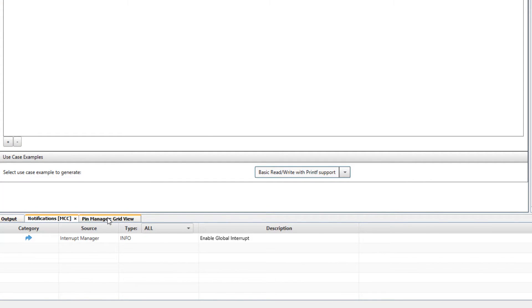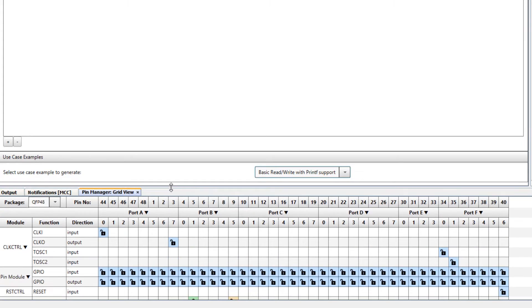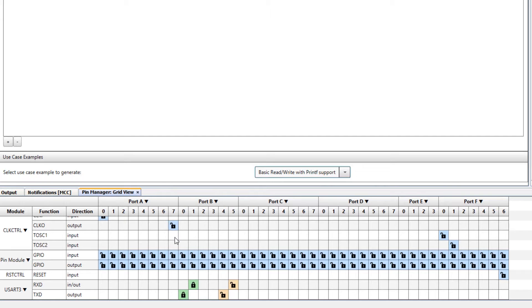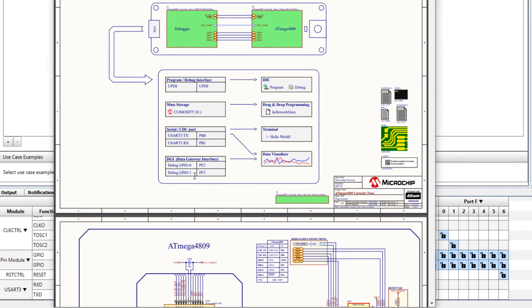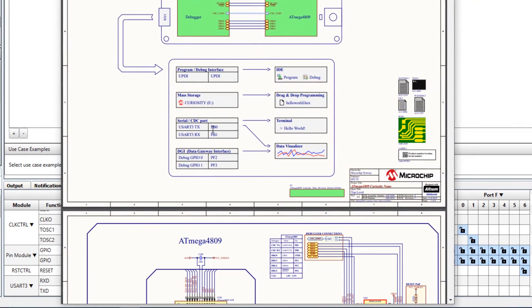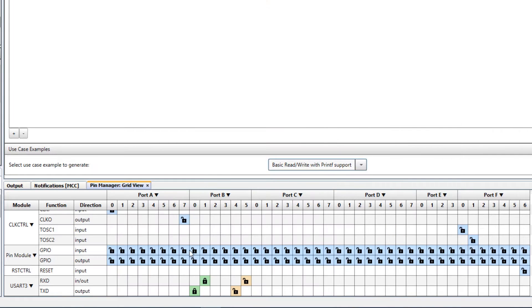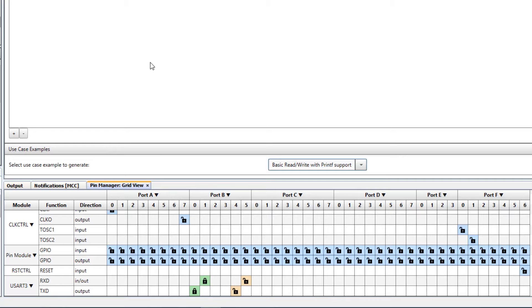Then if we look in pin manager, we can see that our UART is on PB0 and PB1. PB0 is TX. So that is the right pin. We got lucky there.